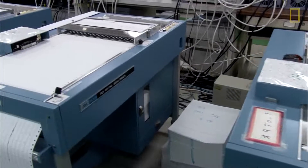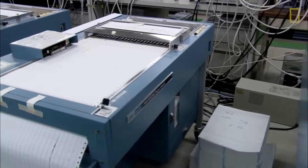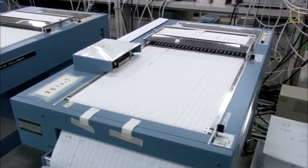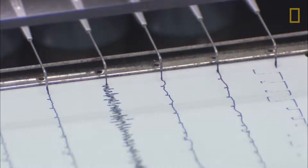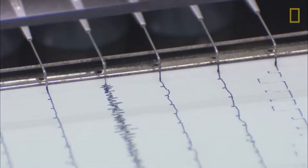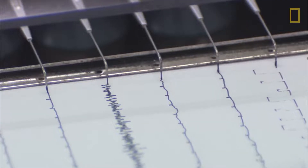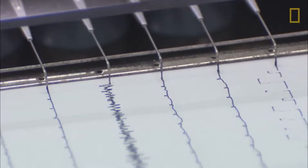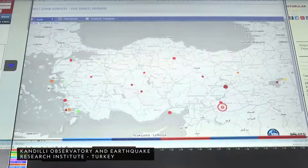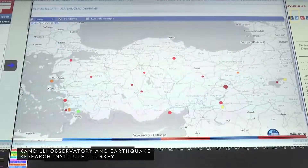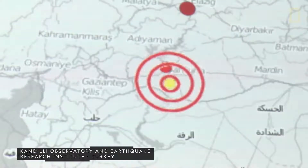Earthquakes, or any seismic activity, are recorded by seismographs. When the ground shakes, seismographs oscillate, drawing a jagged line to reflect this movement. The more extreme the earthquake, the greater the height of the jagged line. These recorded motions are then used to measure the earthquake's strength, or magnitude.